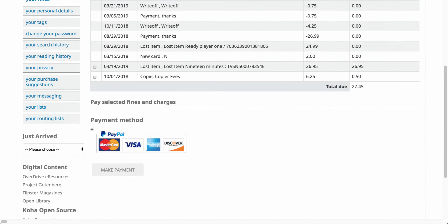So here you can see right now I have two fines that I could pay. One is for a lost item and the second is for some copier fees. I have 50 cents remaining over here.